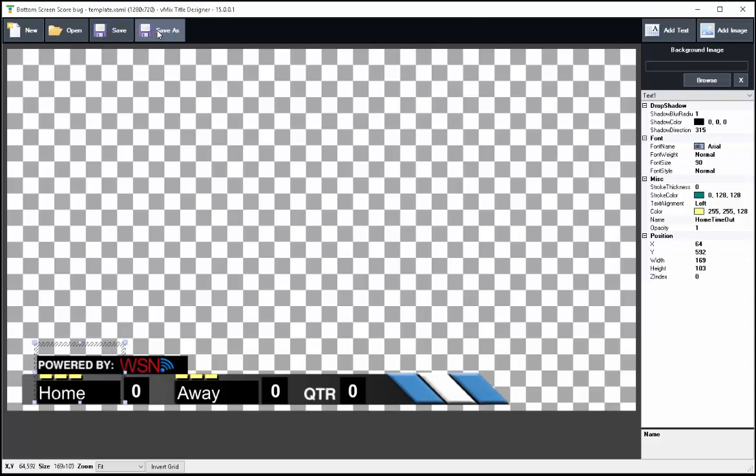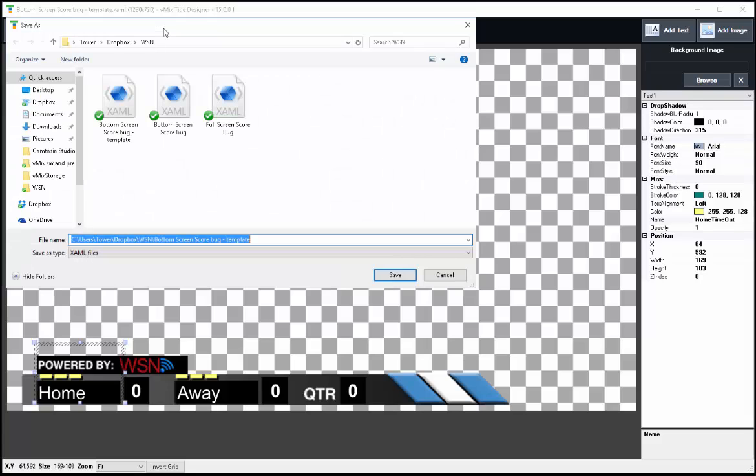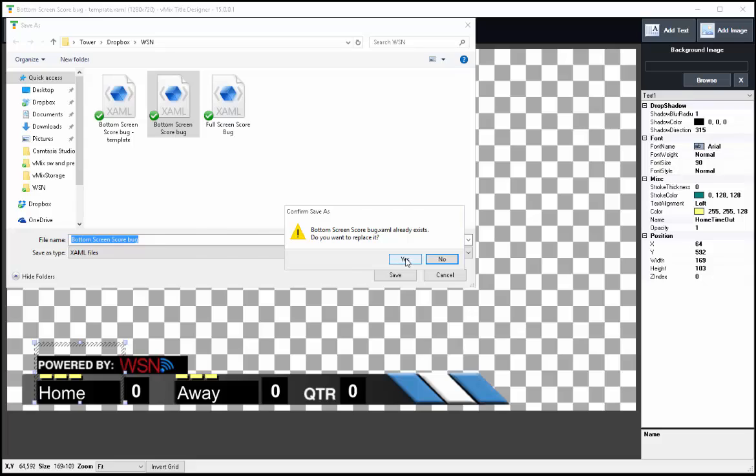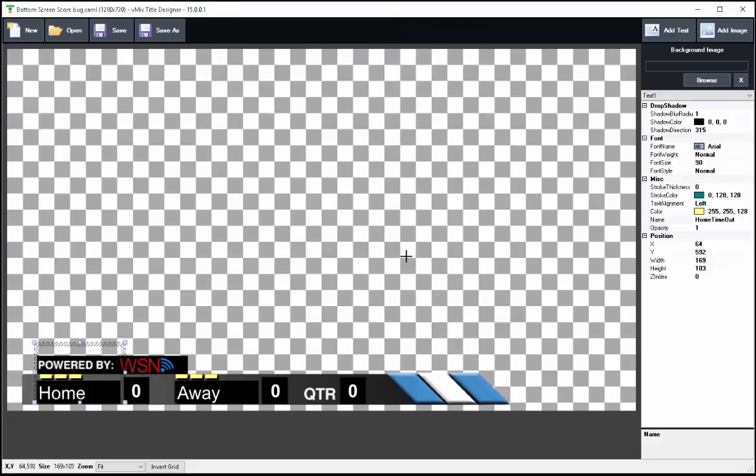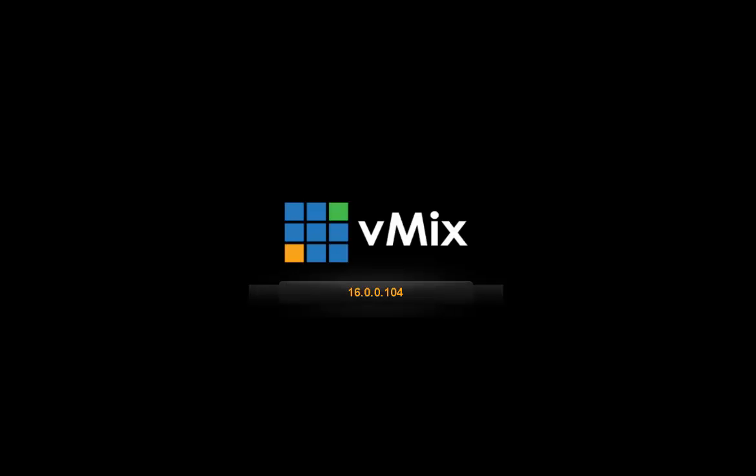And now we've got this set, so let's save it. Well, I guess let's give it a new name, let's call it Bottom Screen Score Bug. There we go, that's what we want. So we'll replace that one. Now we've got that set, so let's get out of this and we'll show you how to use it if we did it right. So let's pull up vMix. It'll take just a second for the program to start.